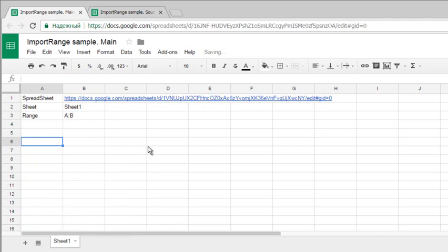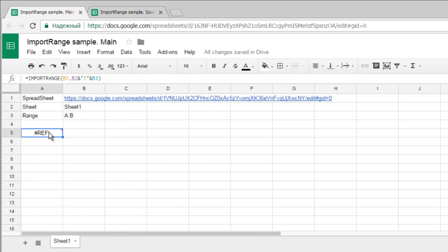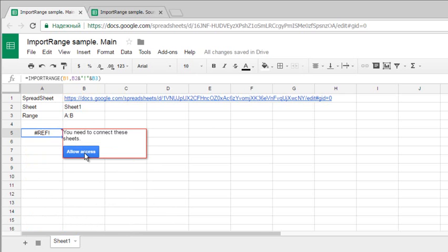Hit Enter. You can see the #REF error - You need to connect these sheets. All we need to do is allow access and everything will be fine.